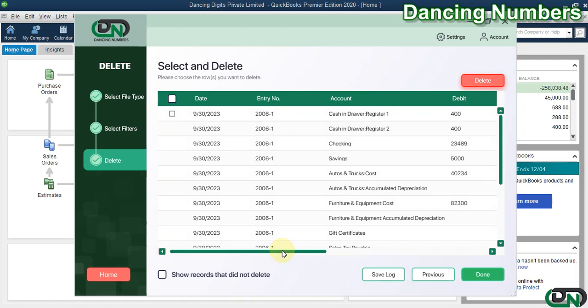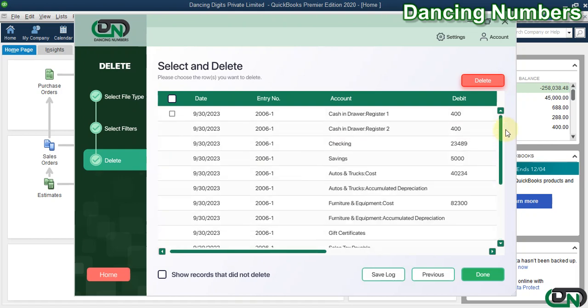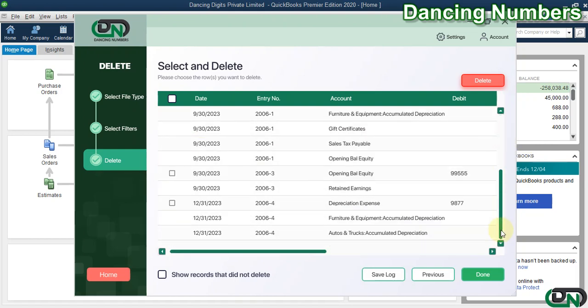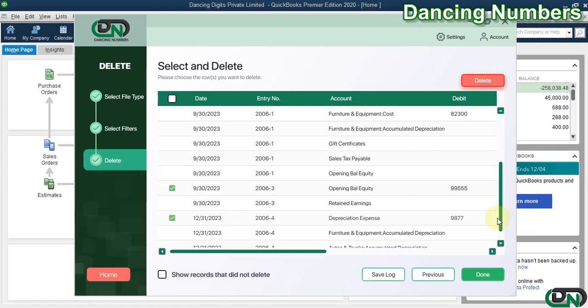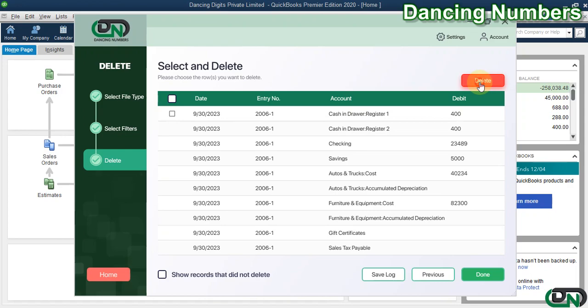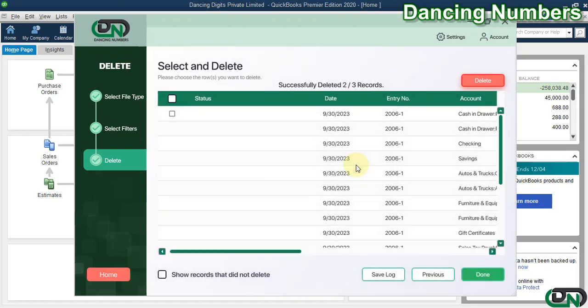Now if you would like to delete them all, you can click the checkbox on the top right, or you can choose the entries one by one to be deleted. Then hit Delete on the top right.